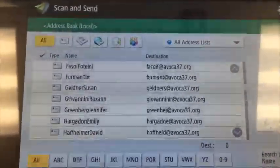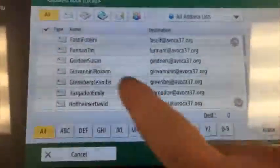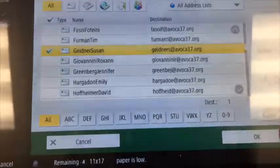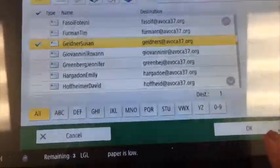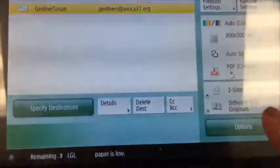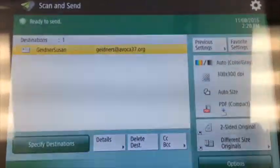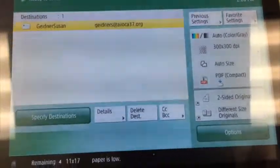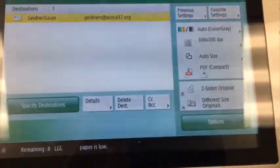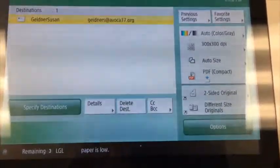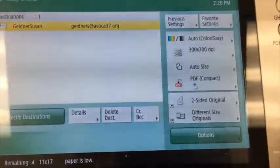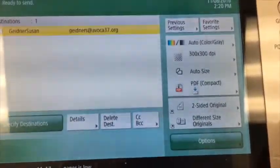You're going to go ahead and tap your name — so let's say I'm Susan today — and click OK, and then it is ready to scan. All you have to do is put in your documents and it will scan them into a PDF and email it to you.